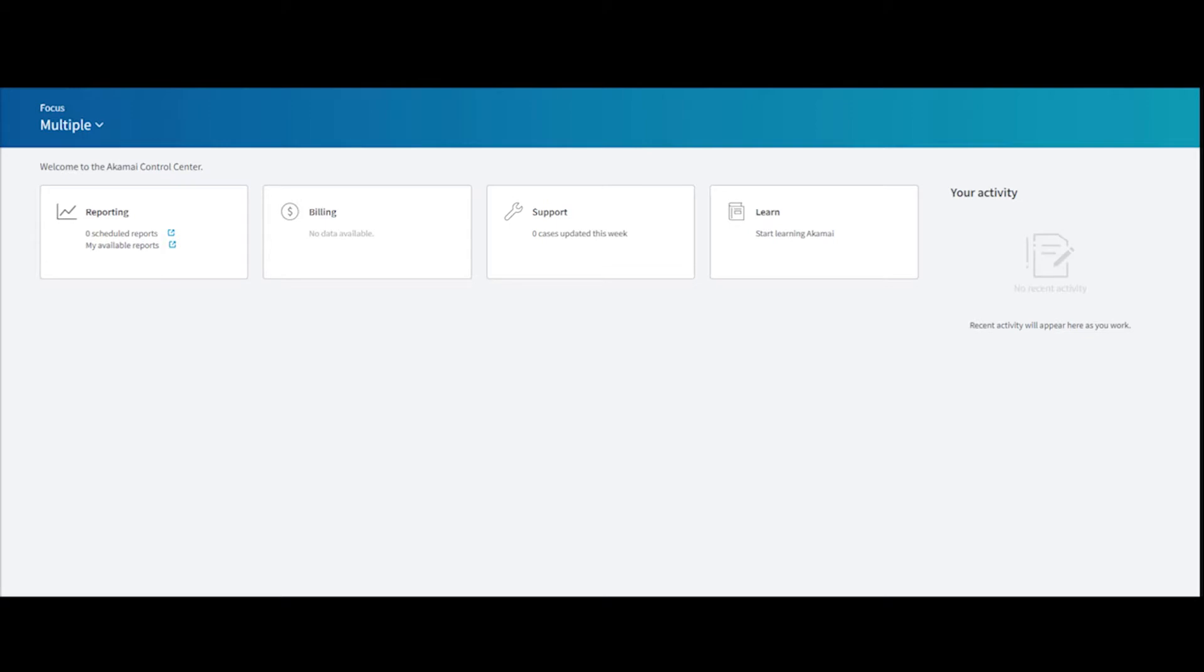Akamai has developed a new user interface for Enterprise Threat Protector called Enterprise Center. Enterprise Center offers a new navigation experience that makes it easier and more intuitive to find features and reports, allowing you to get the most out of your Enterprise Threat Protector service.